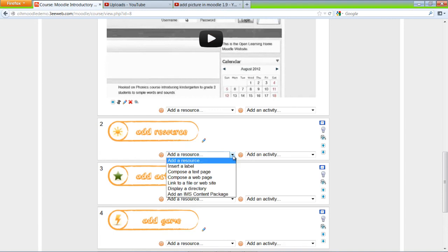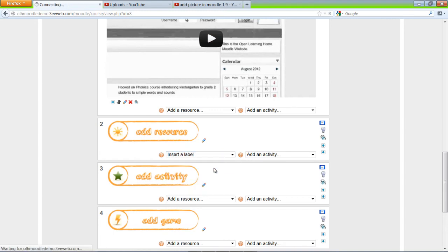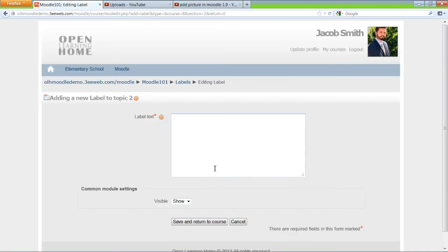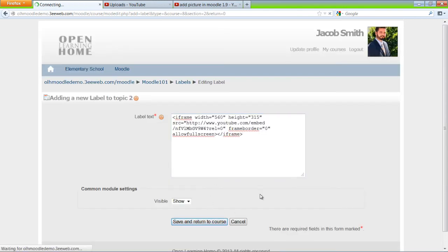So Add Resource, Insert a label, and Control V to paste. And save and return to course.